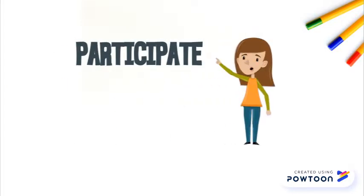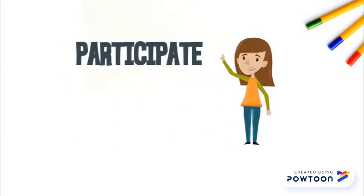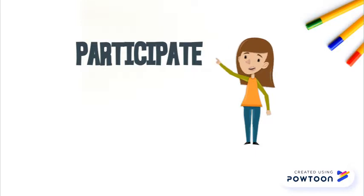Next is participate. That means everybody does everything.